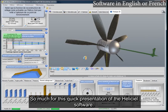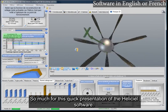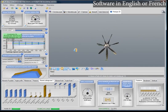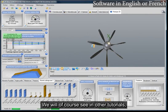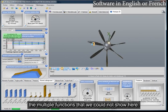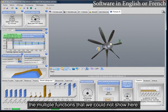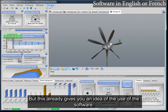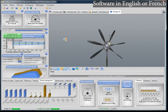That's it for this quick presentation of the Heliseal software. We will of course see in other tutorials the multiple functions that we could not show here. But this already gives you an idea of the use of the software. Thank you.